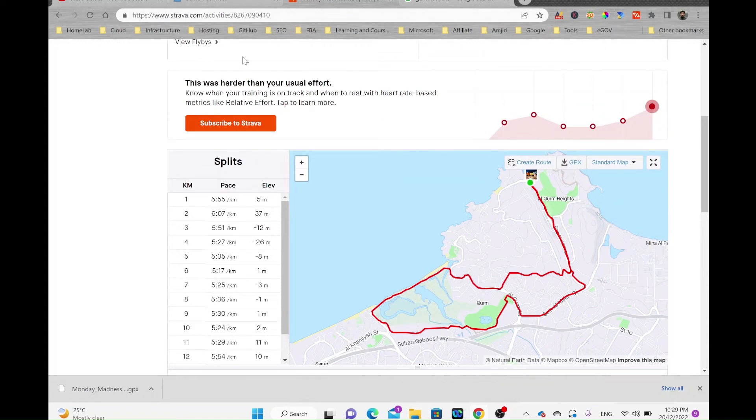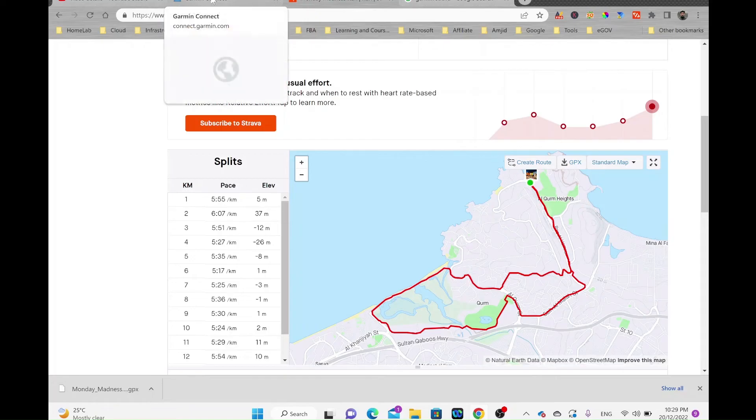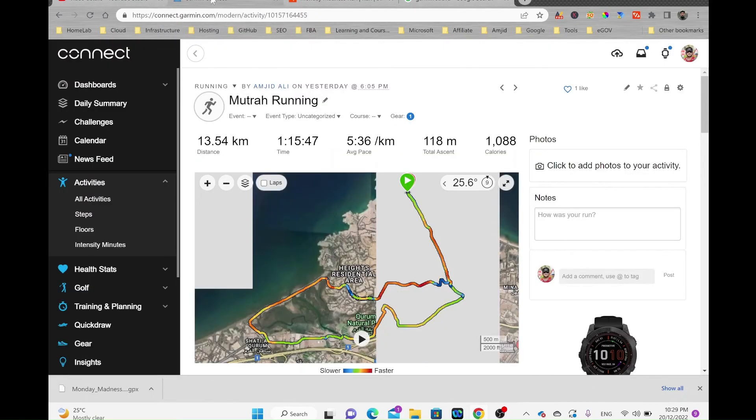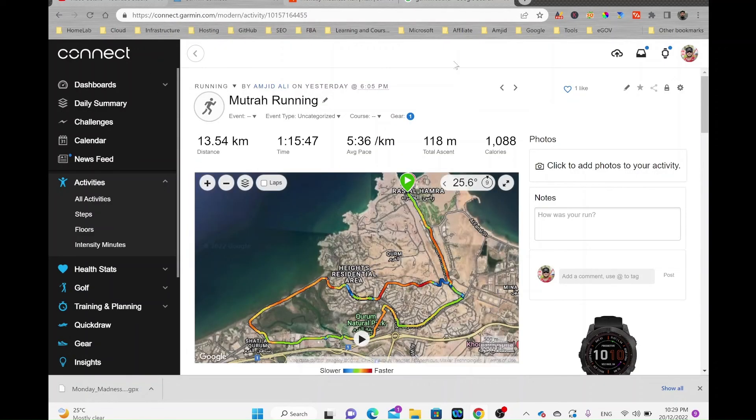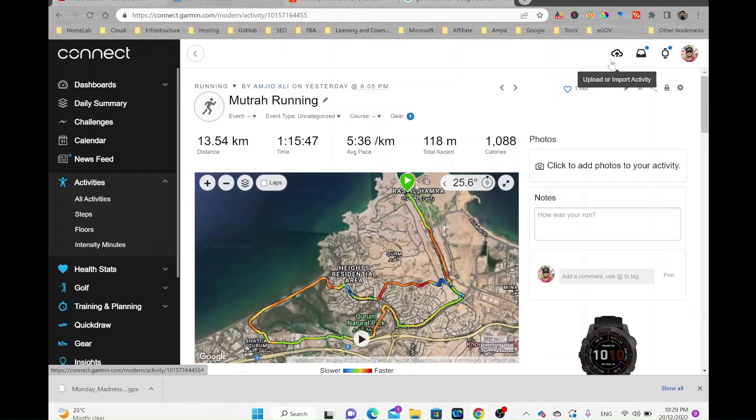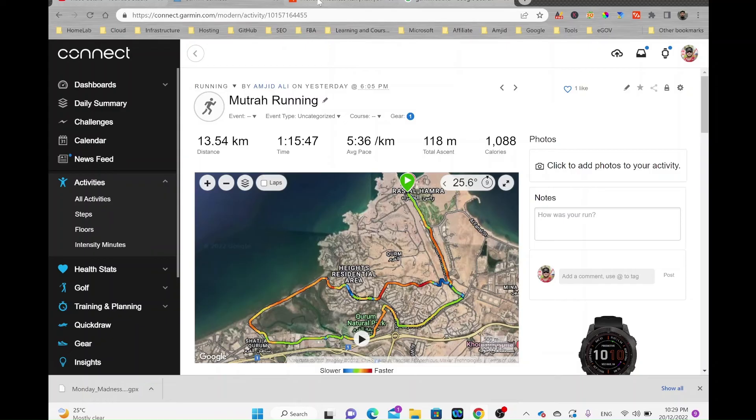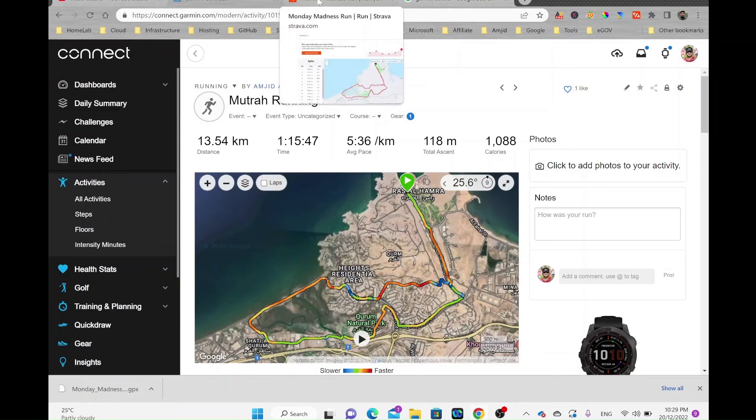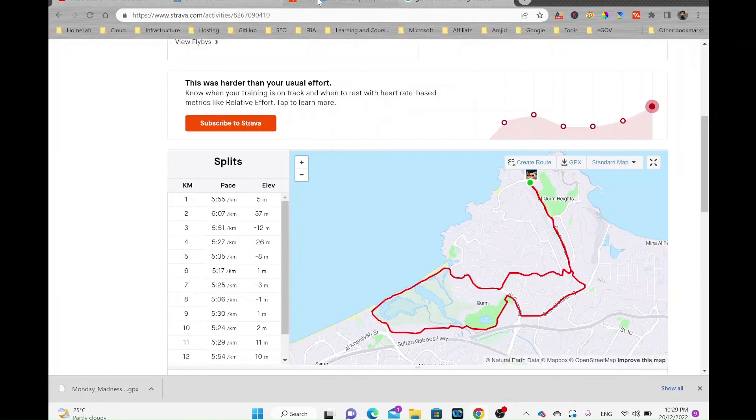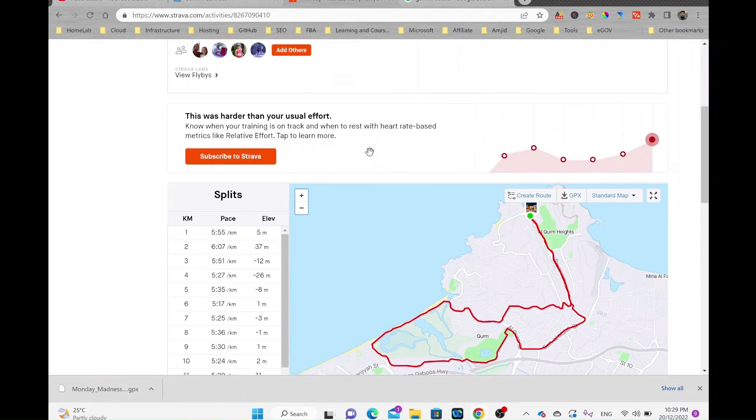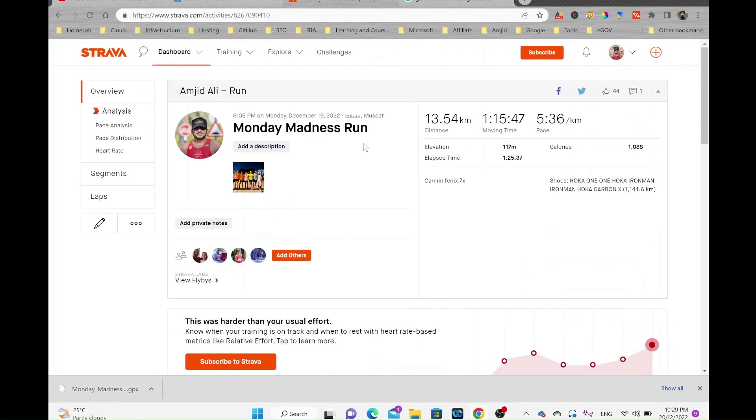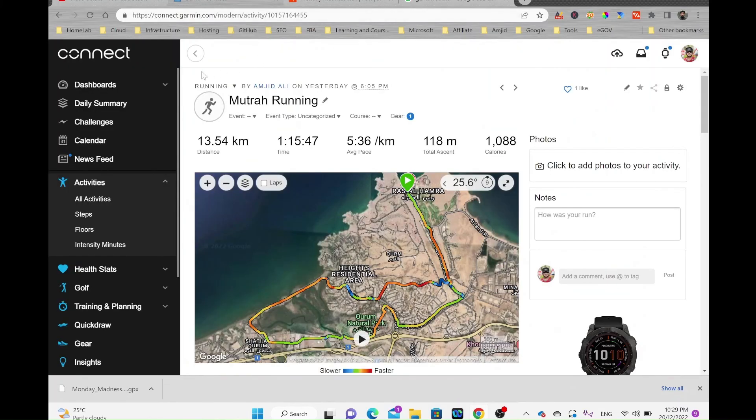Once it is exported to a GPX file, simply go to Garmin Connect and click on the upload icon to import it. This is the easiest way to export historical data from Strava and import into Garmin Connect using the web browser.